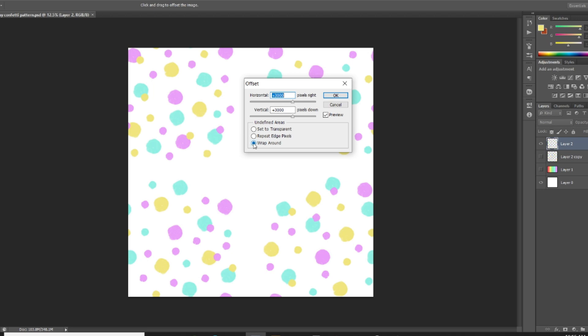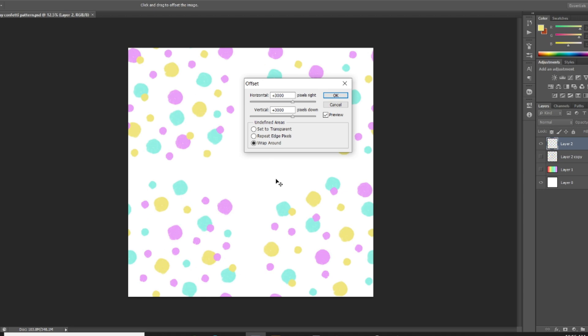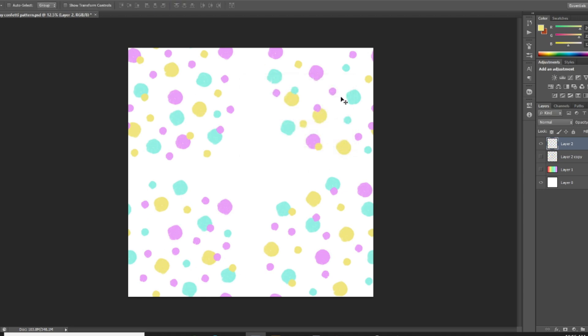I've also got it set to wrap around. So if you just see it looking like this, then you just need to click this wrap around and then it will show up on all four corners here.